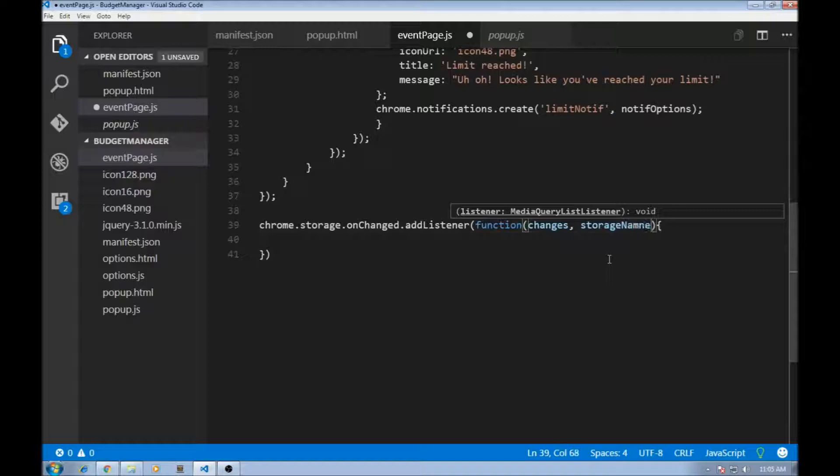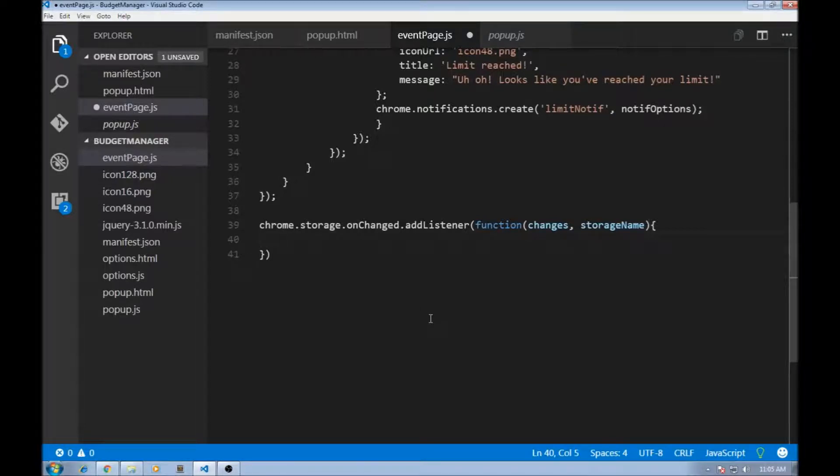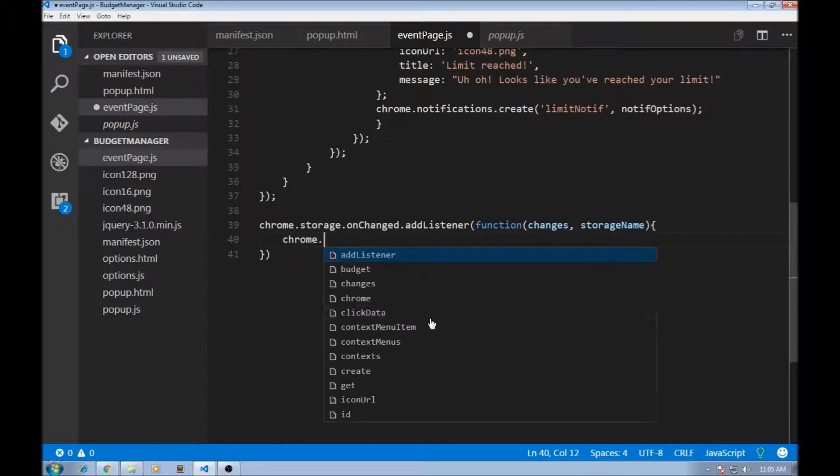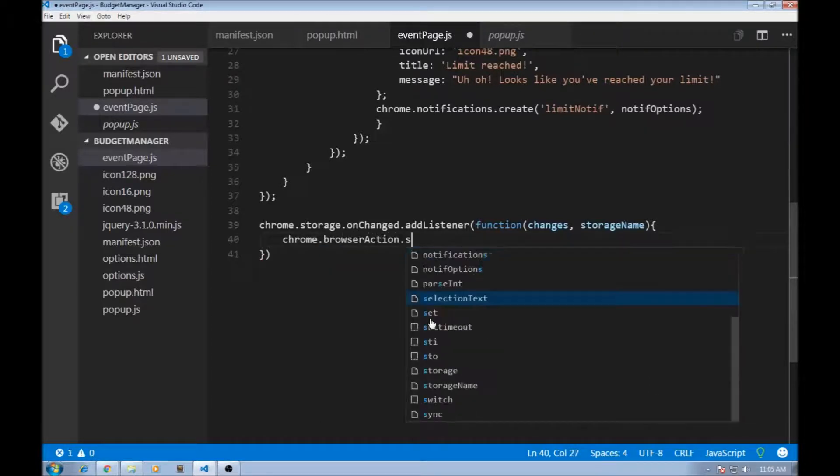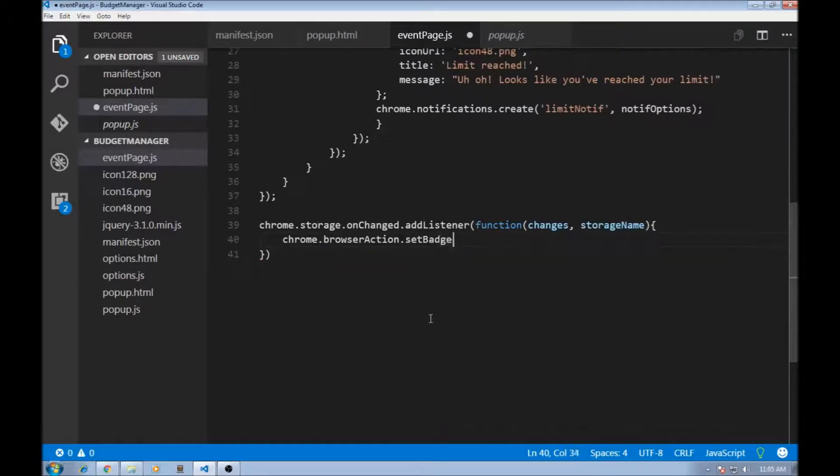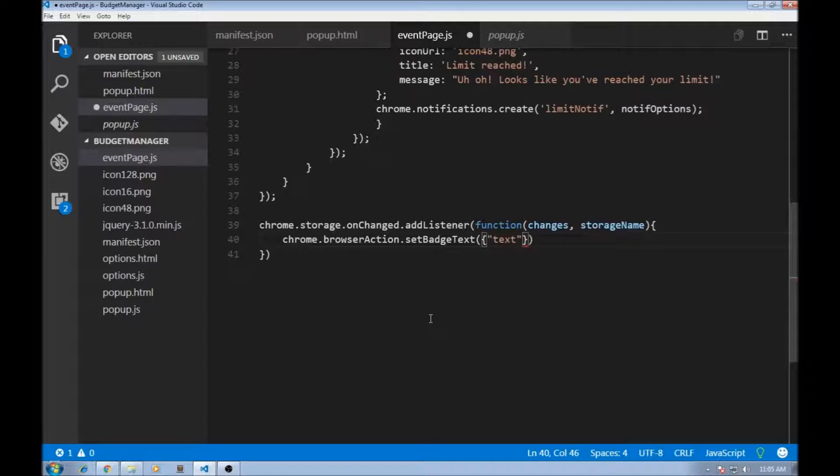Now, the storage name we are not bothered about right now, but this changes we are. So to set a badge, we use another API. So chrome.browserAction.setBadgeText. Now, this we are going to be setting it with the help of an object. So the property is text and the value is...